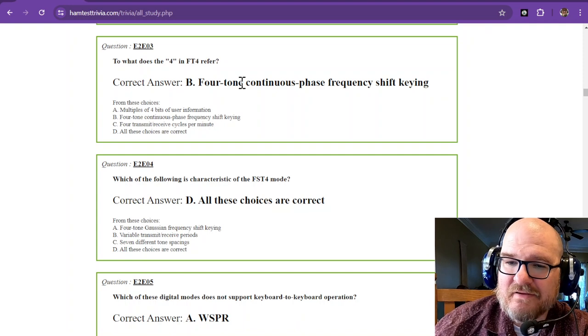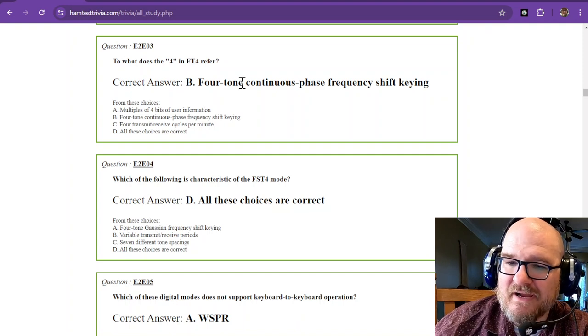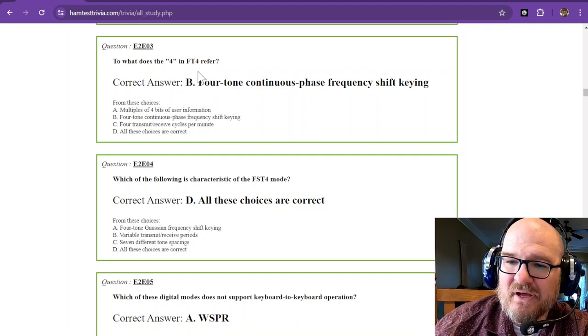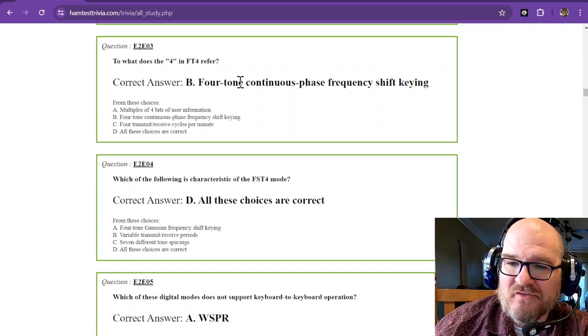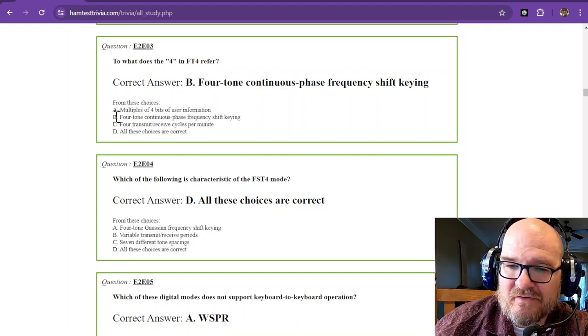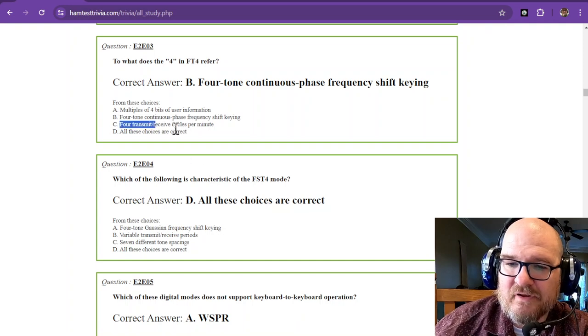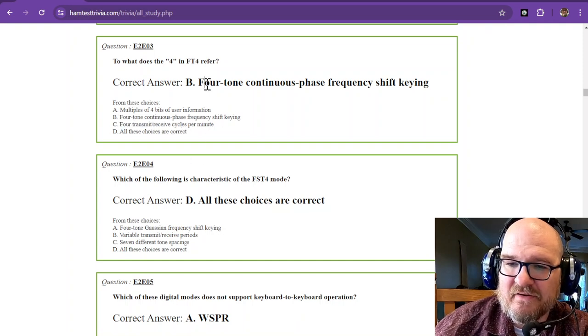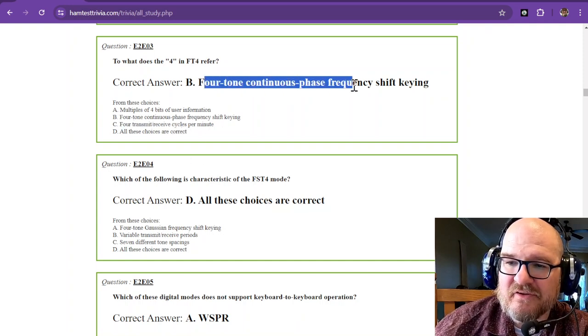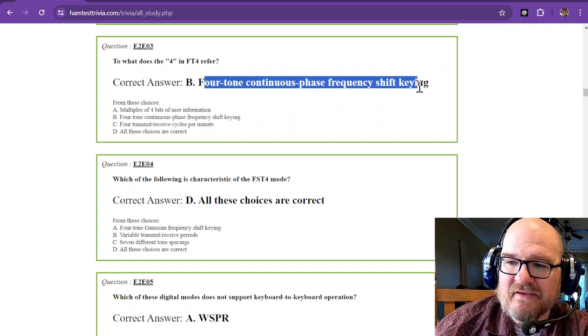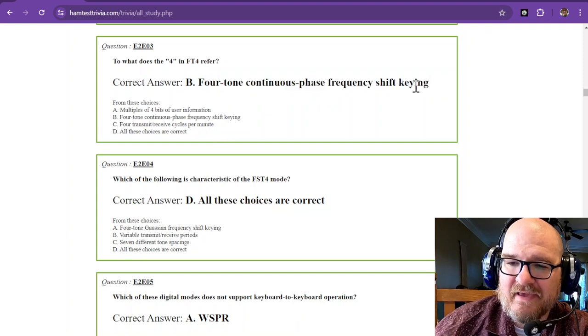Which of the following is a characteristic of the FST4 mode? Now this one says all the choices are correct. And that is 4-tone Gaussian frequency shift keying,